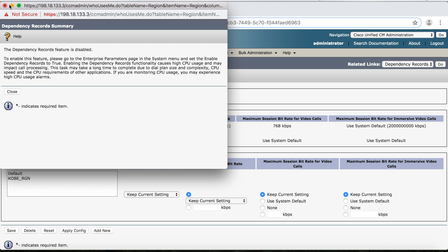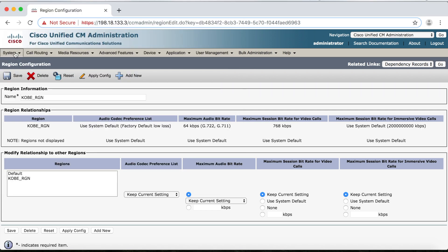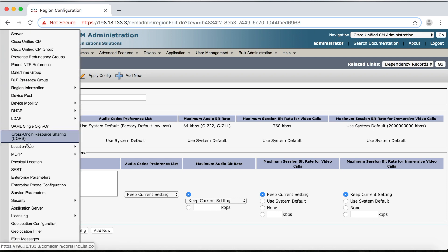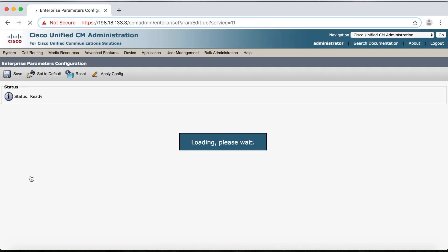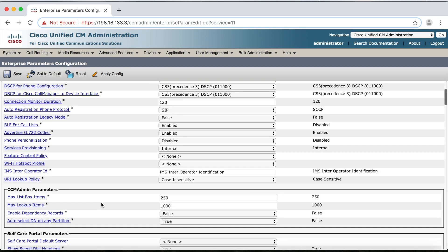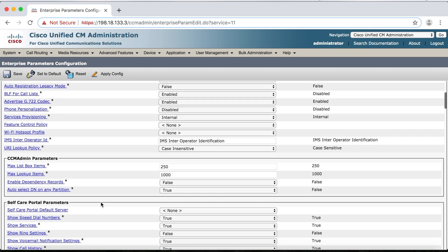We'll close that. Then we'll go to System, Enterprise Parameters, and we'll go down here in the second block under CCM Admin Parameters, and we can see Enable Dependency Records.